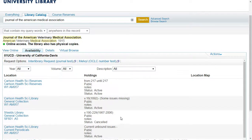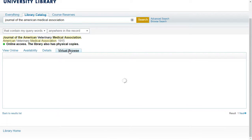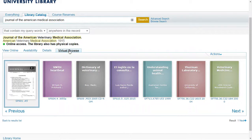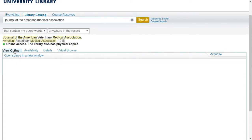You can also submit an interlibrary loan request here by clicking Request. Virtual Browse provides a simulated browsing experience, much like you would get by physically browsing the shelves. The final tab, View Online, will give you access to our electronic holdings for the resource.